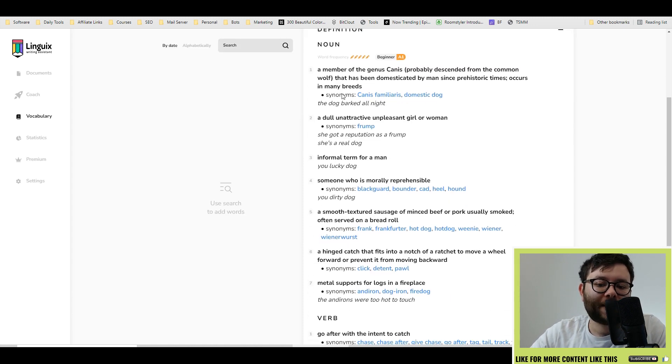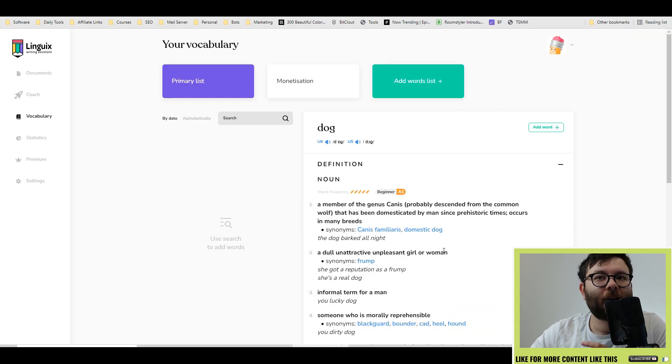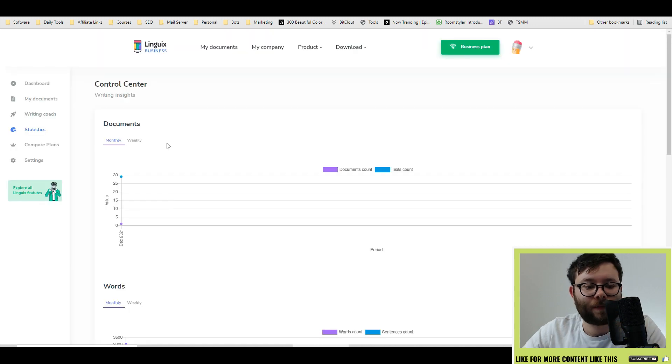It also gives definitions of words, which again is a really nice touch. Audio version. You can actually click the button and it will read it out.